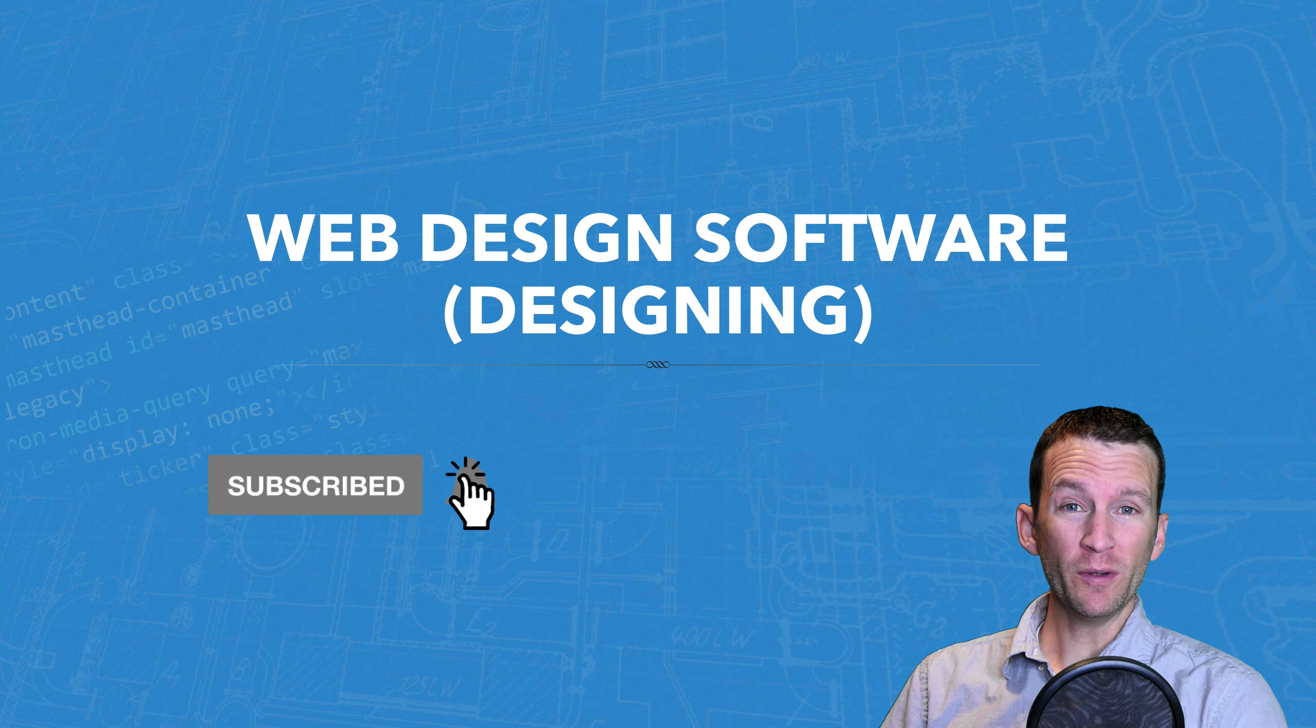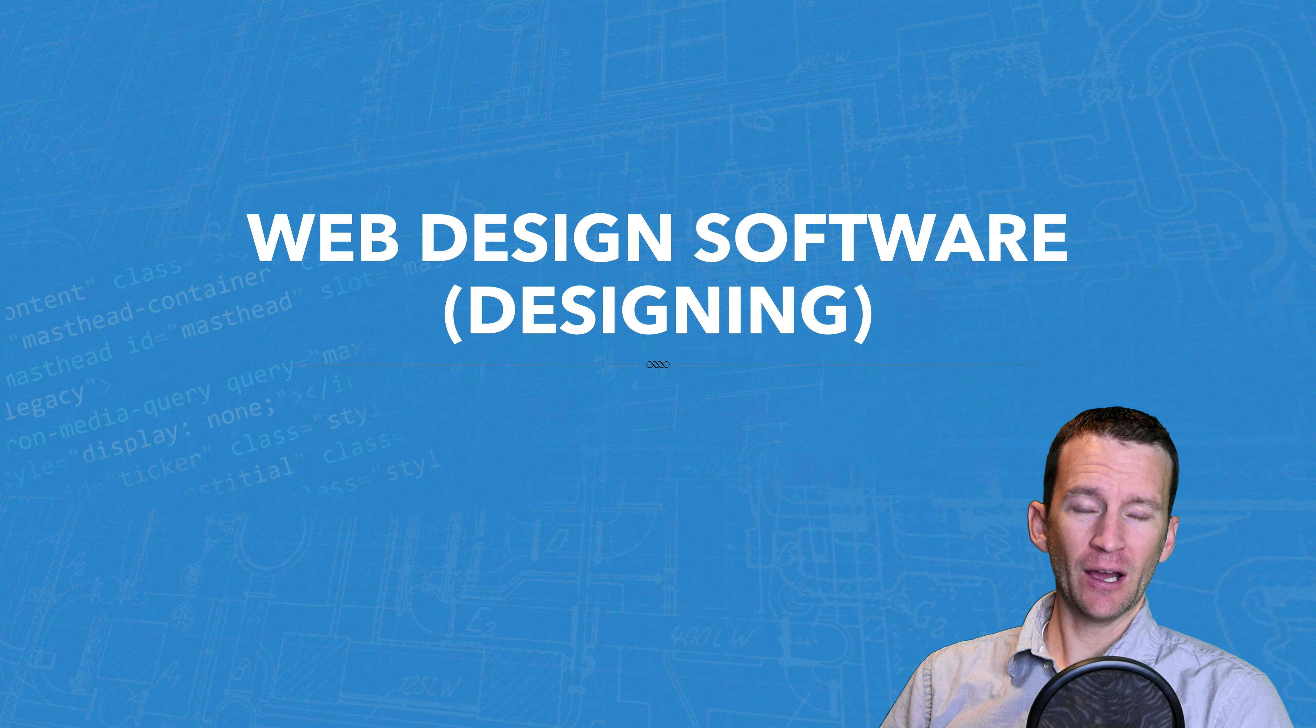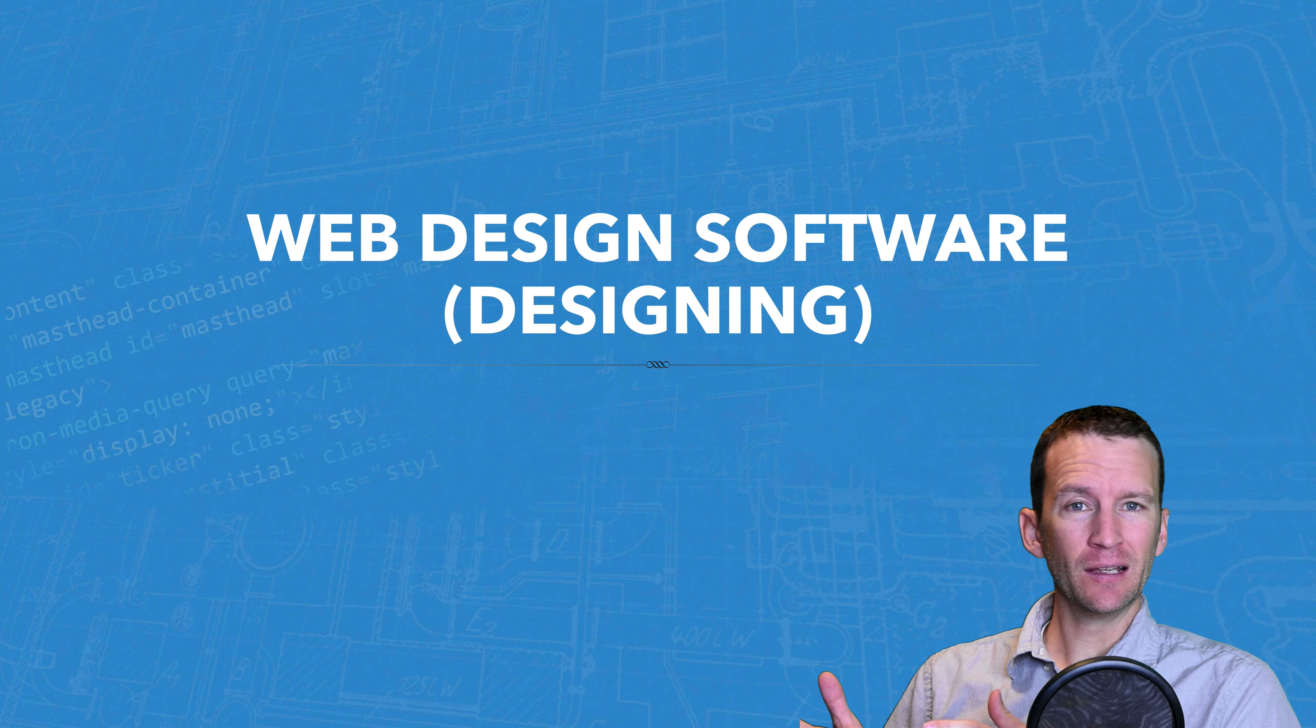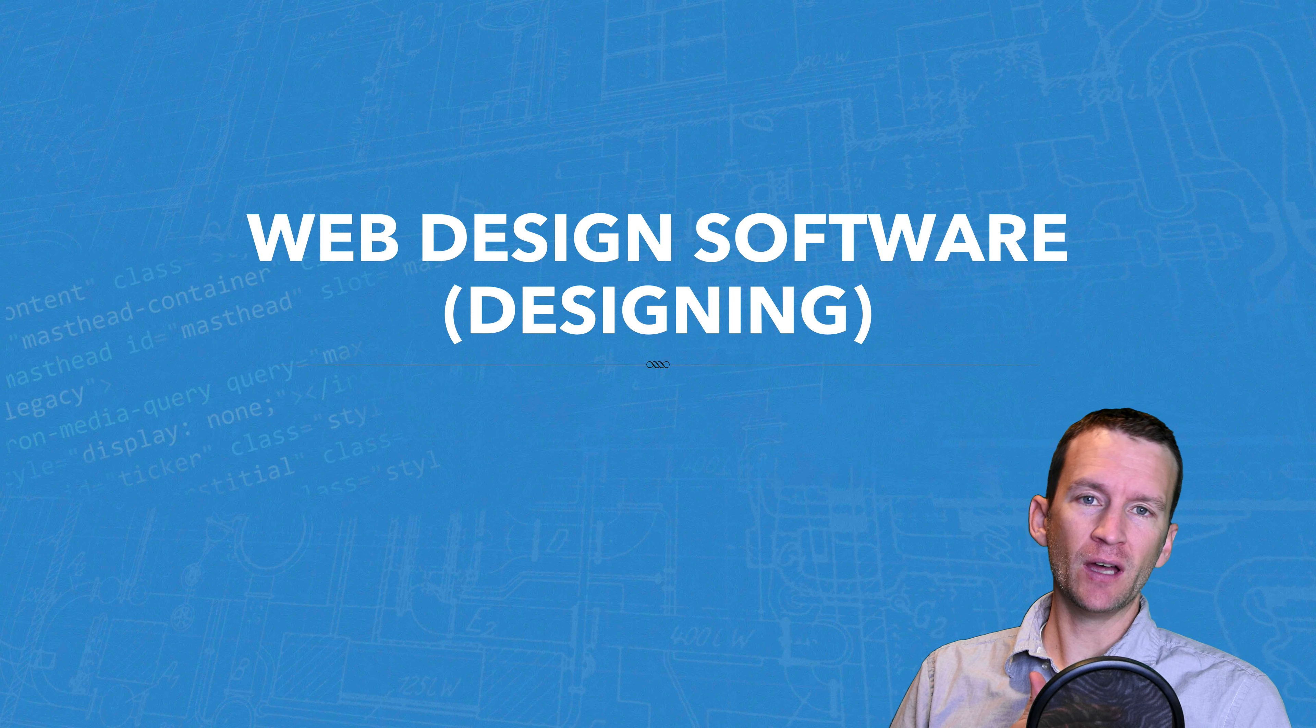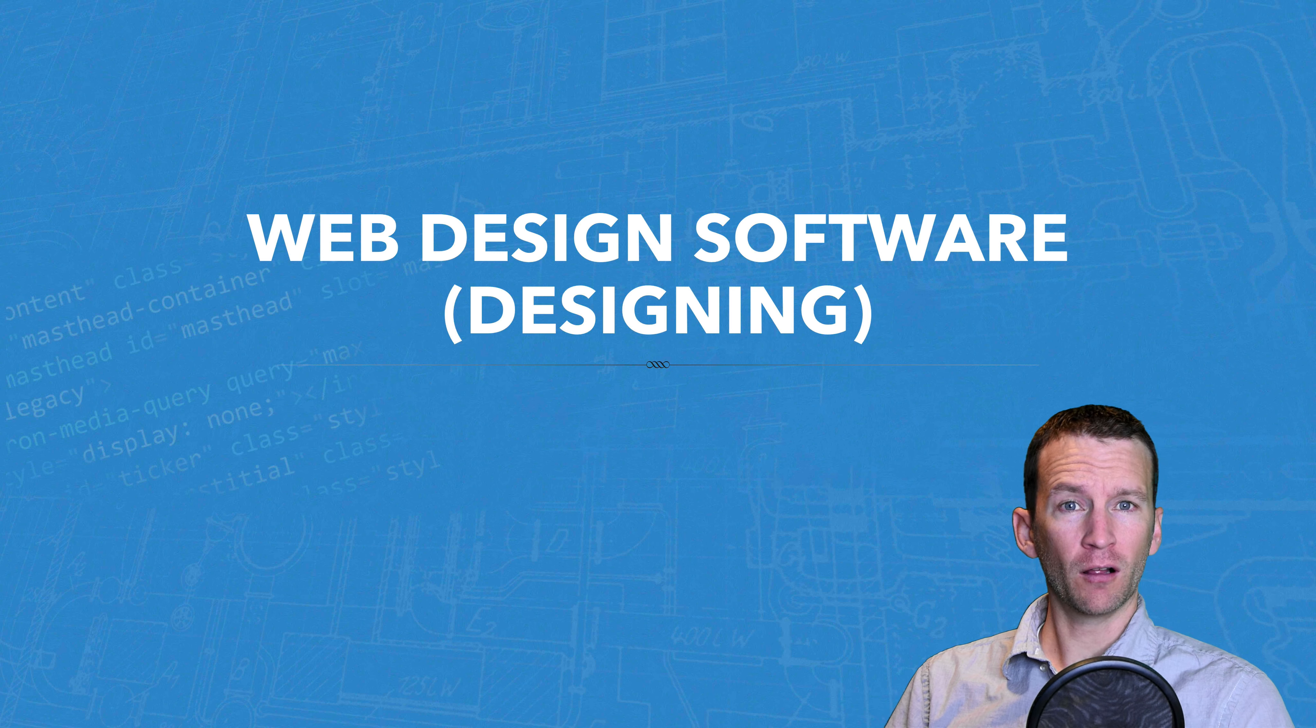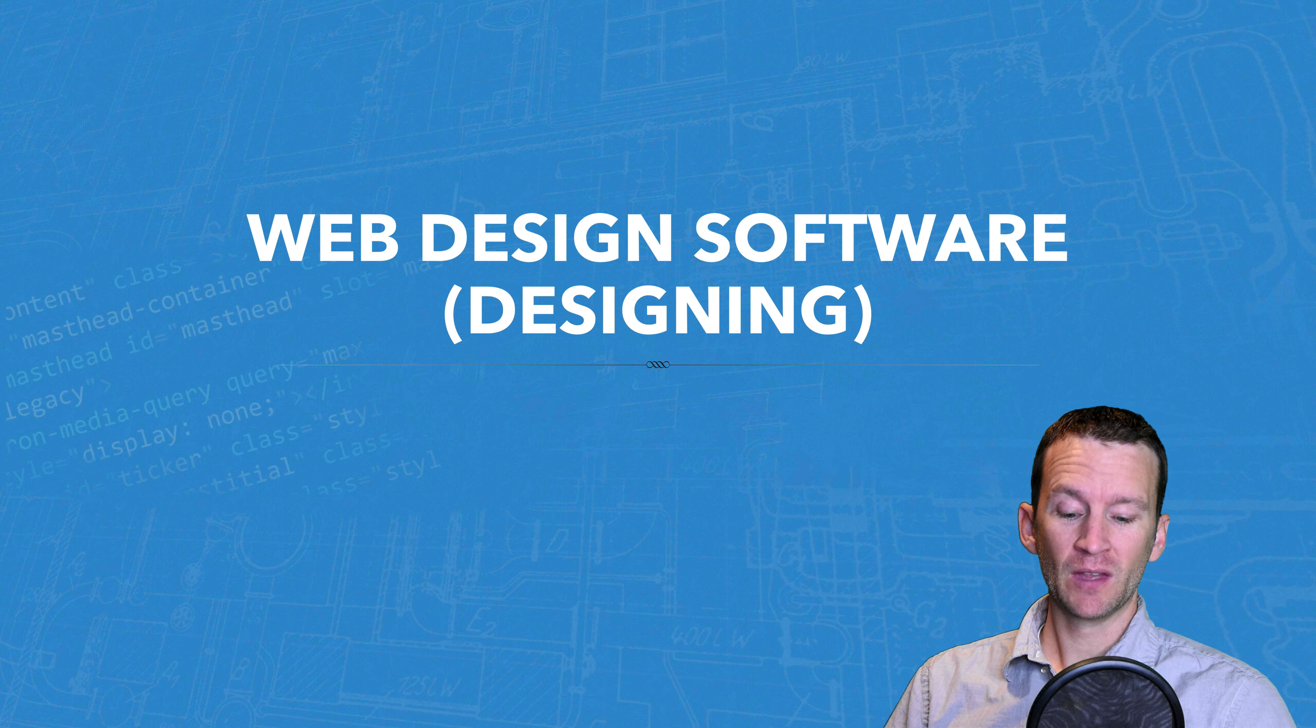Alright, in this tutorial we're going to be covering all of the various web design softwares. Now we're specifically going to be looking at the web design software for designing, like web design, user interface design, UI, UX. Not development, not the programs that are used in web design for actually doing the code and development. I'll cover all the available options for doing code in a future tutorial. This one's going to cover specifically the design programs.